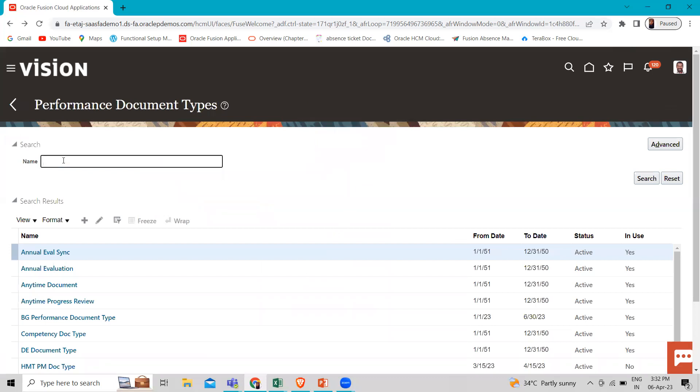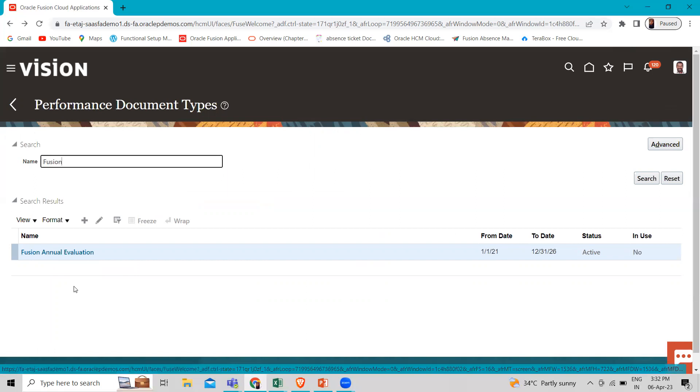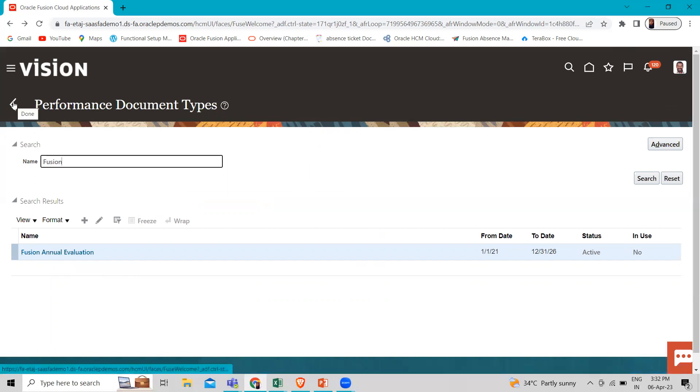Let's search. This is the document type we just created. So this is how we can create the document type there and how we can use this document type with the goal plan.